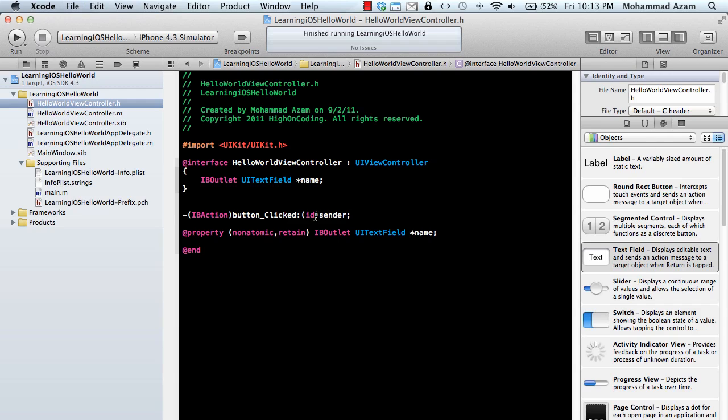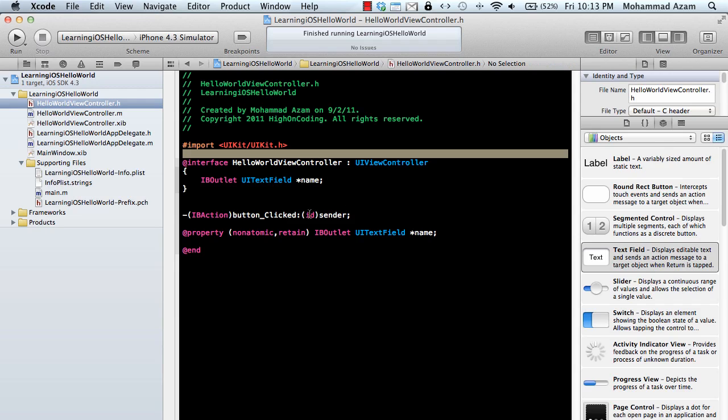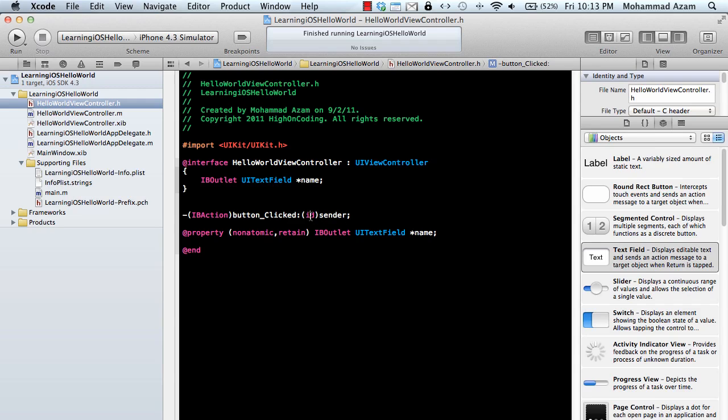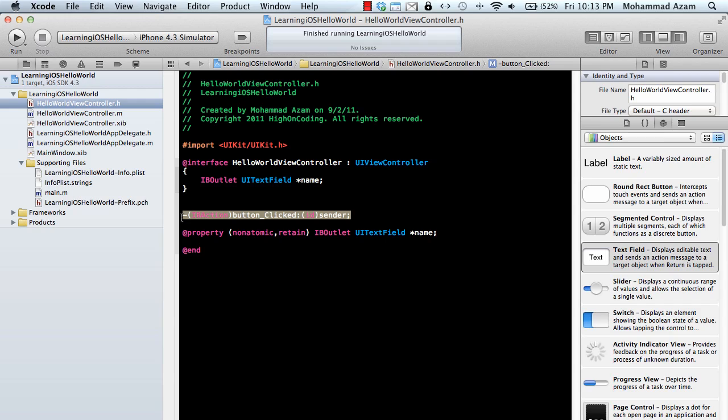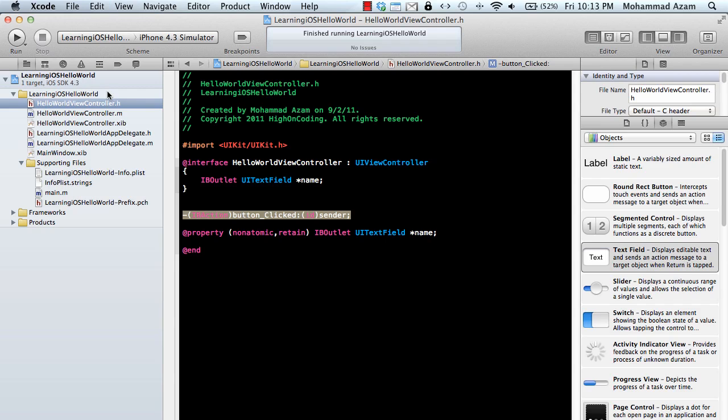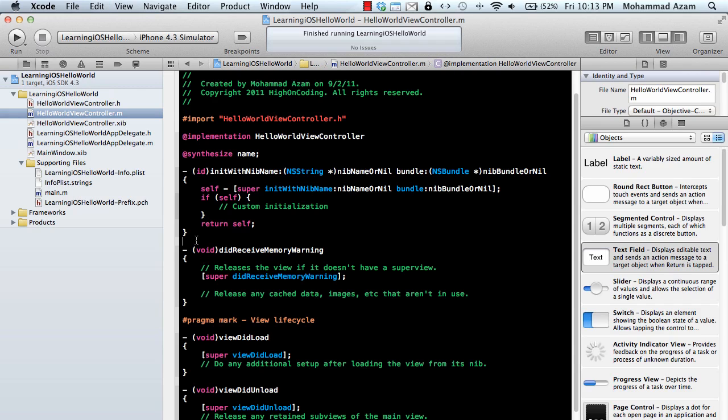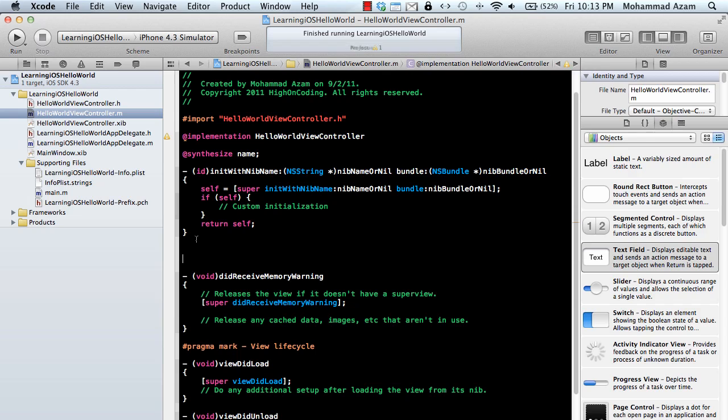What is this id thing? This id is a type used so the consumer, which in this case is the view controller, doesn't know the type of the object that will be passed, so we make it id and can then cast it. We have declared this method button clicked. Let's go to the implementation and implement this method.